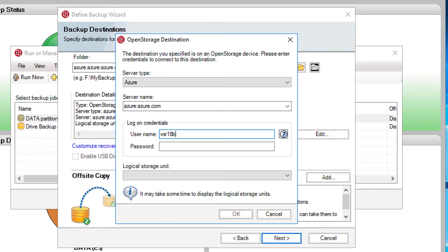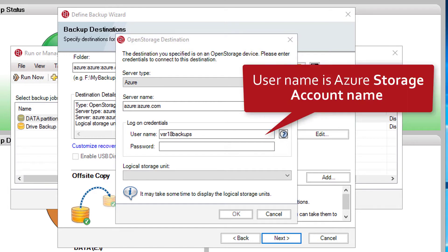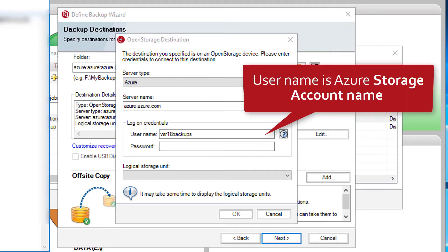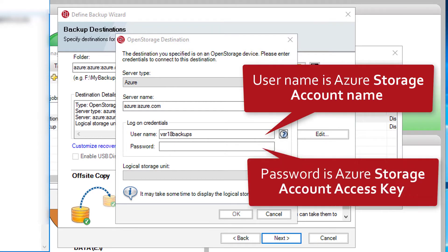We then need to enter logon credentials for the Azure storage account. The user name should be the Azure storage account name, and the password should be the Azure storage account access key.